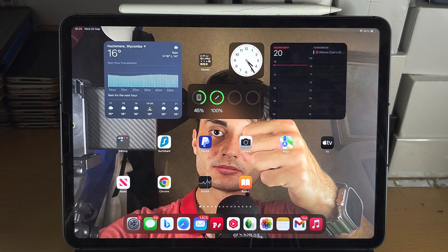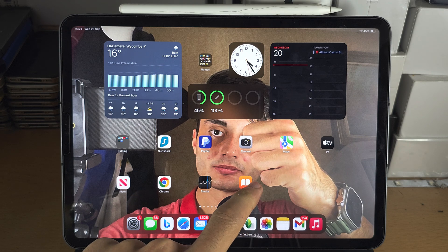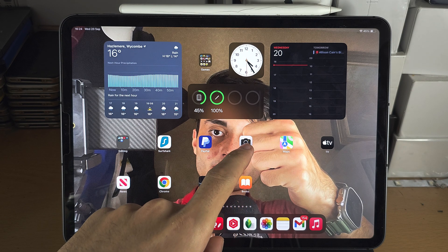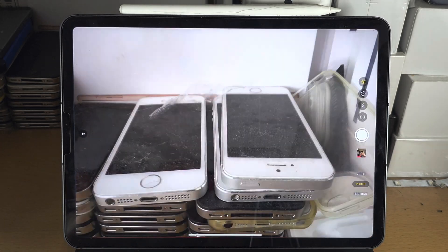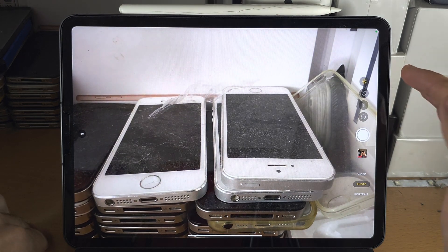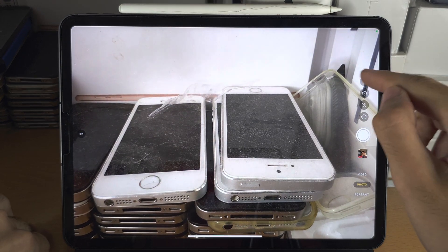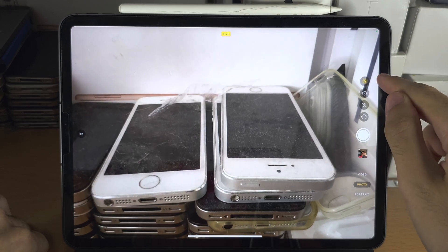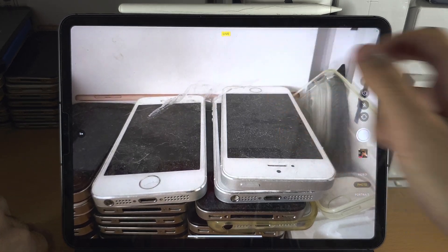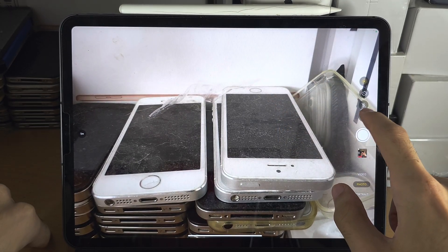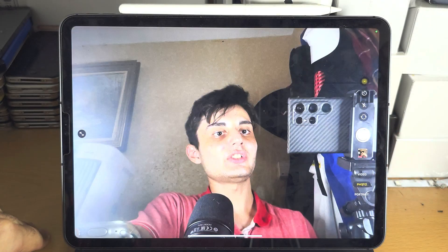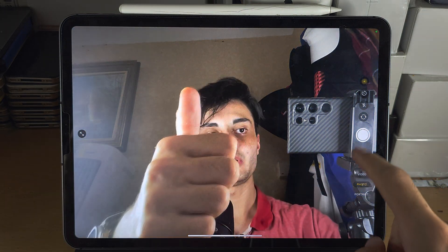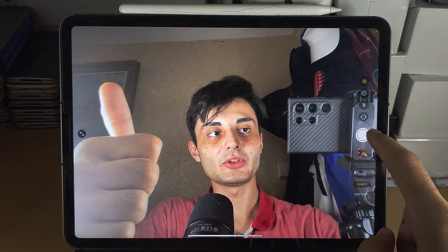The first step is we need to have a live photo. If you have not taken a live photo, open the camera and you'll see this circle icon — make sure it is yellow and you should see 'Live'. Then just take a live photo; I'm going to do a thumbs up.